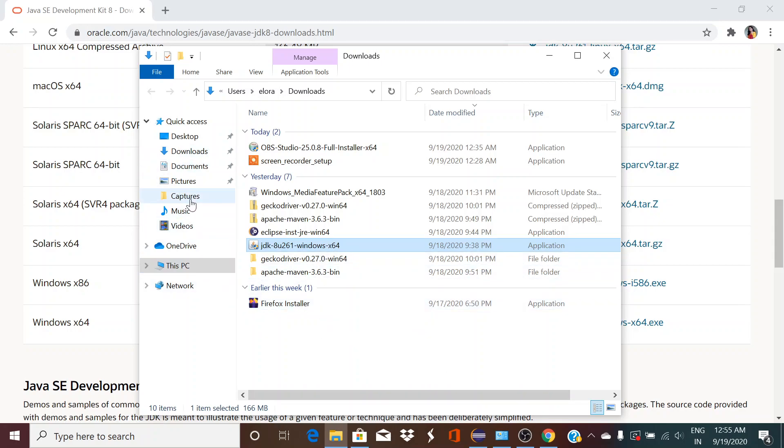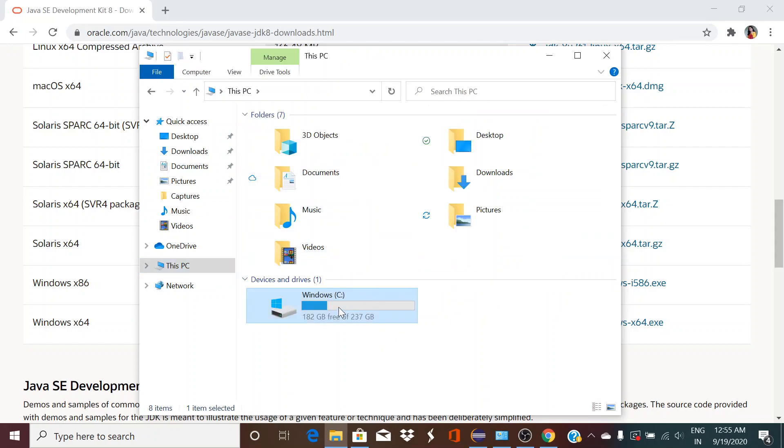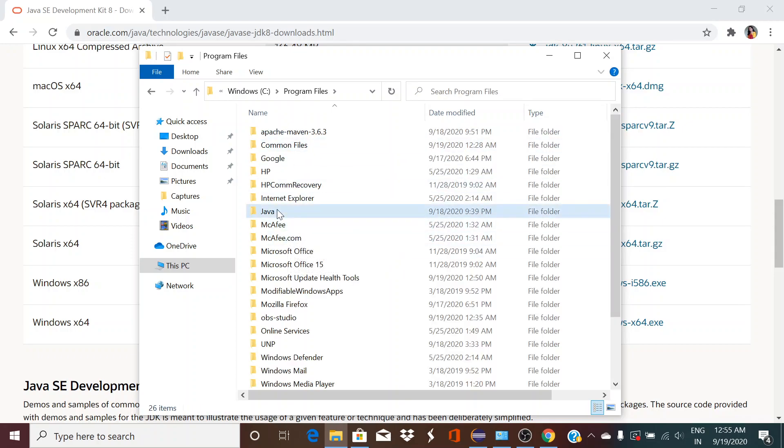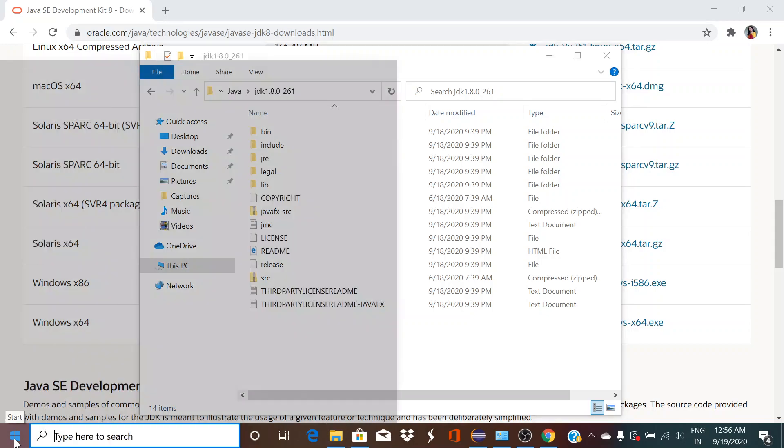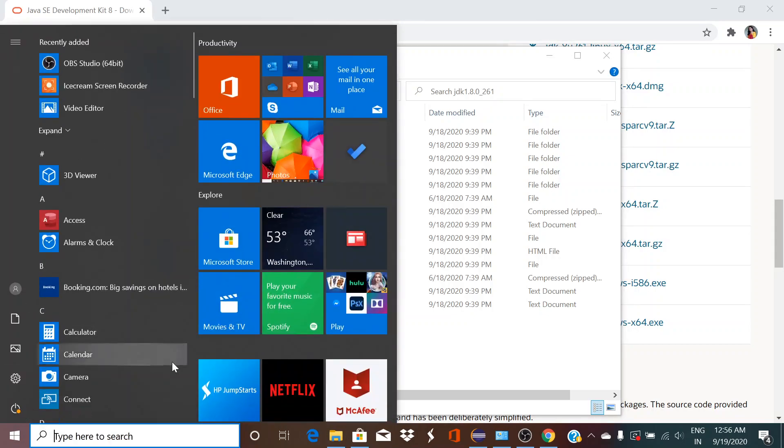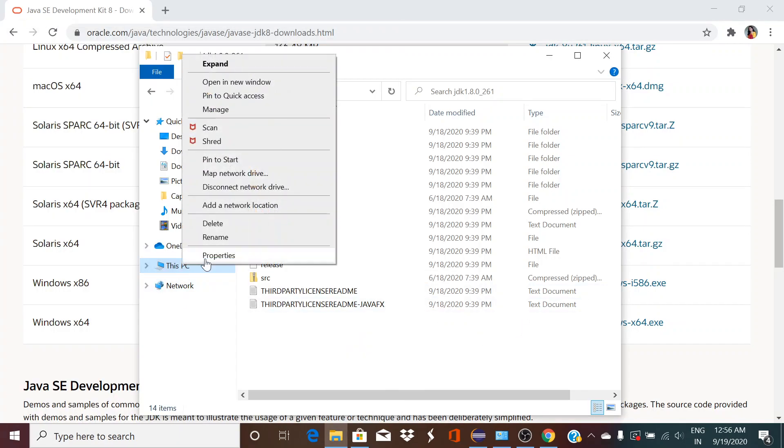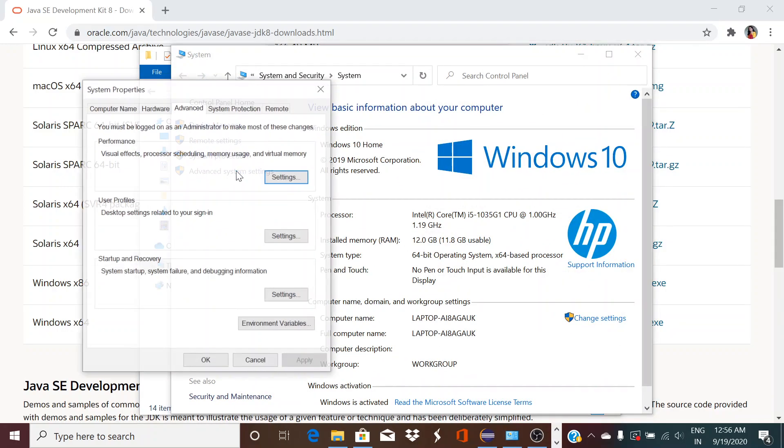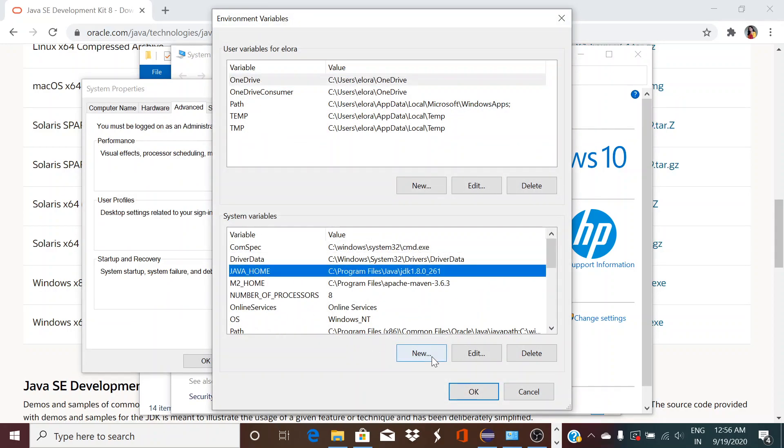Once it is downloaded, install it. Double click and install it. Then it will create the JDK folder in Program Files. See, Program Files Java JDK 1.8.0. After that we have to create the system variables. We have to go to advanced settings and create the system variables.